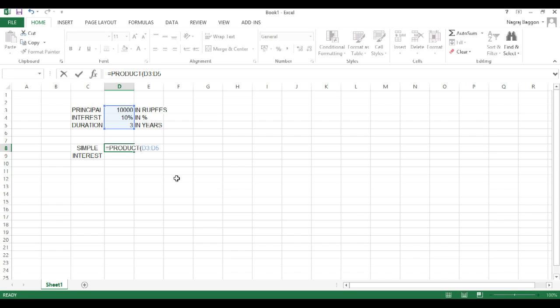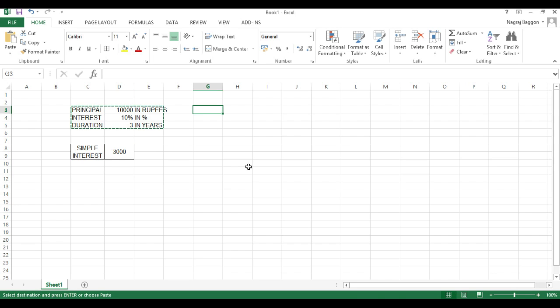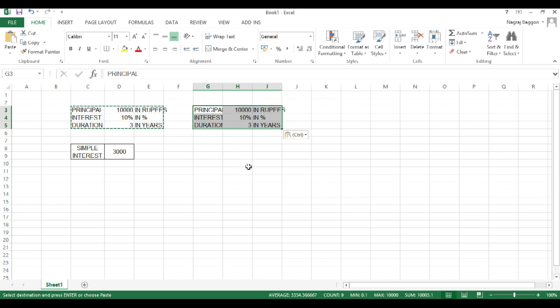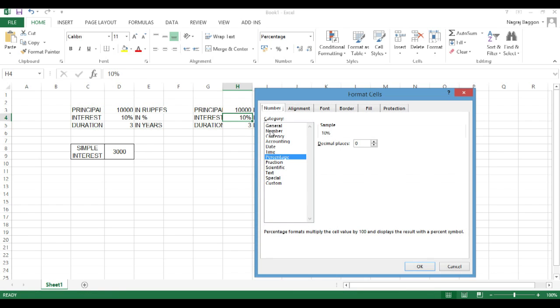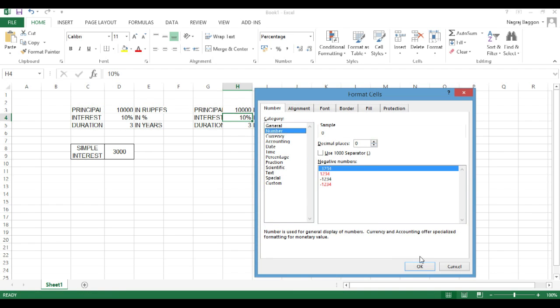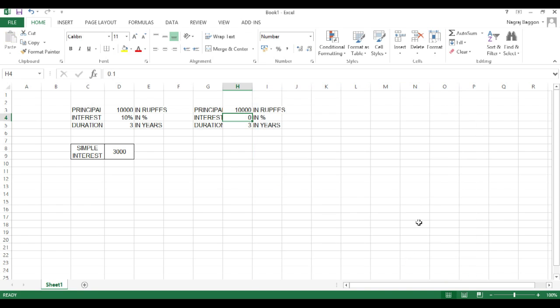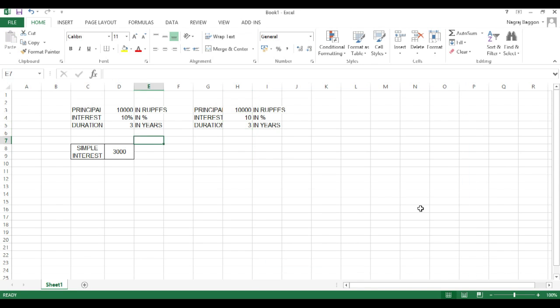In case interest rate is put in as a number rather than a percentage, which we will see now, I'm just duplicating this. You can see I've again put data headers and we'll be putting the principal, interest rate, and duration in cells H3, H4, and H5.